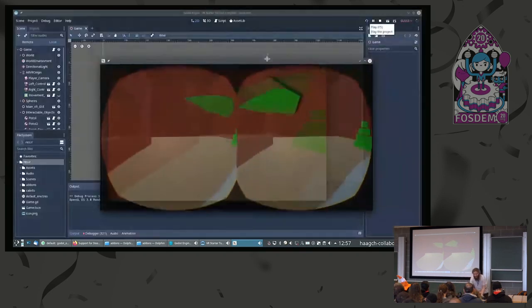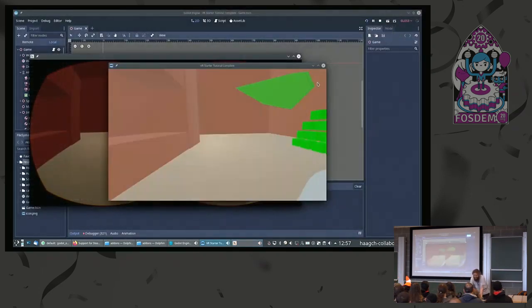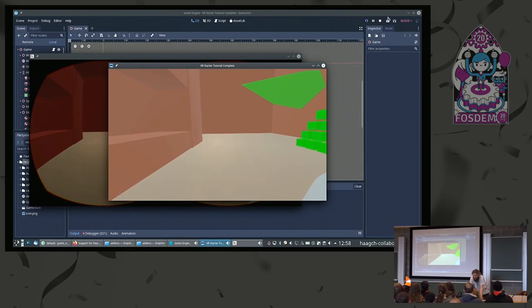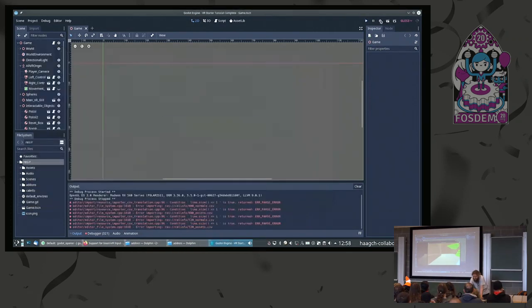The code of this plugin is also on freedesktop GitLab if you want to check it out.